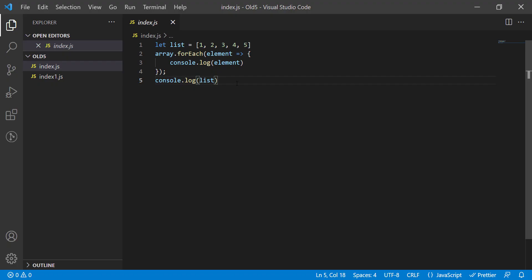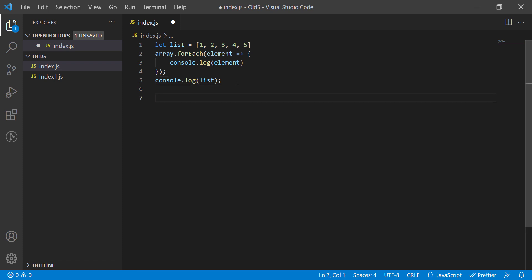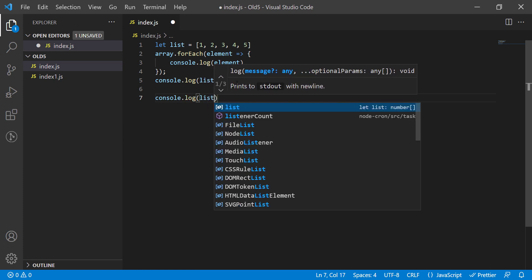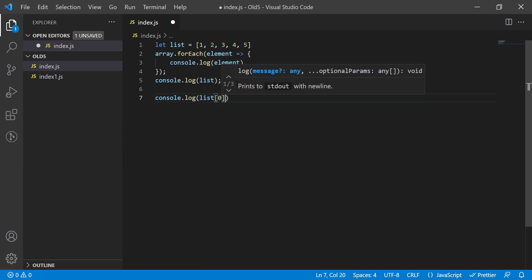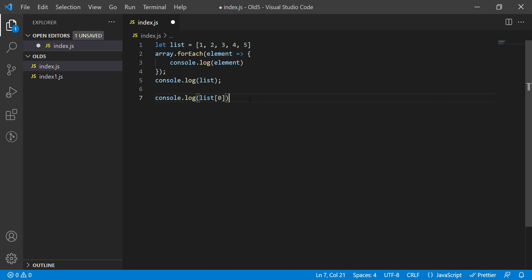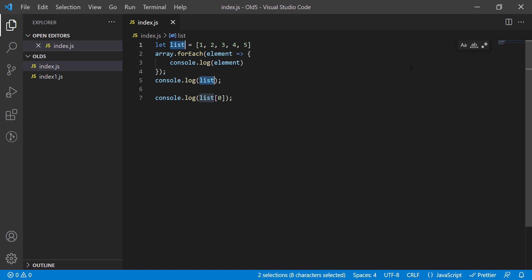So we have a simple code here. We have a variable that is called list. Let's create another console.log that uses this variable. To use the Control D shortcut, first you have to select a text. In this case, I want to see the next selection of list. I select list, press Control D, and I see VS Code is selecting the next occurrence.